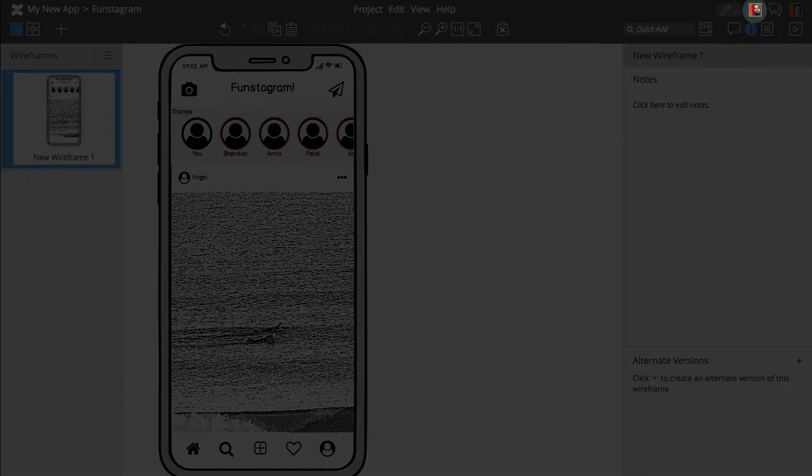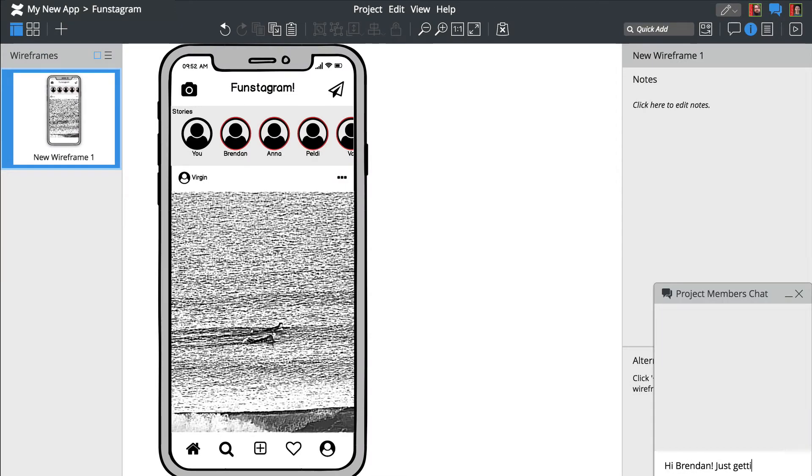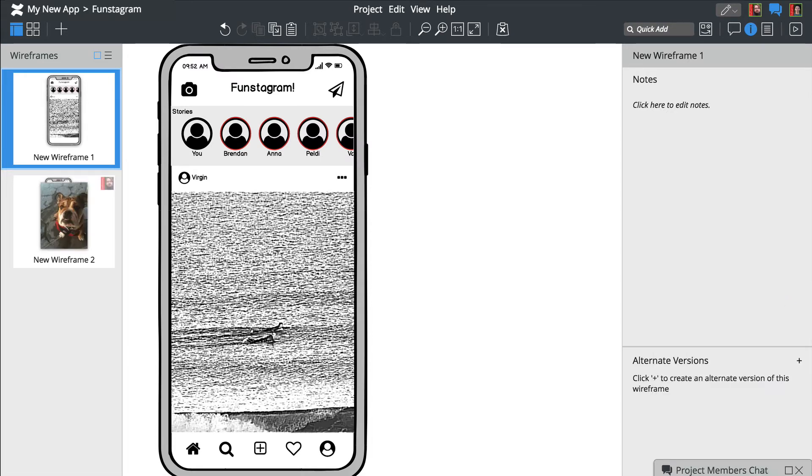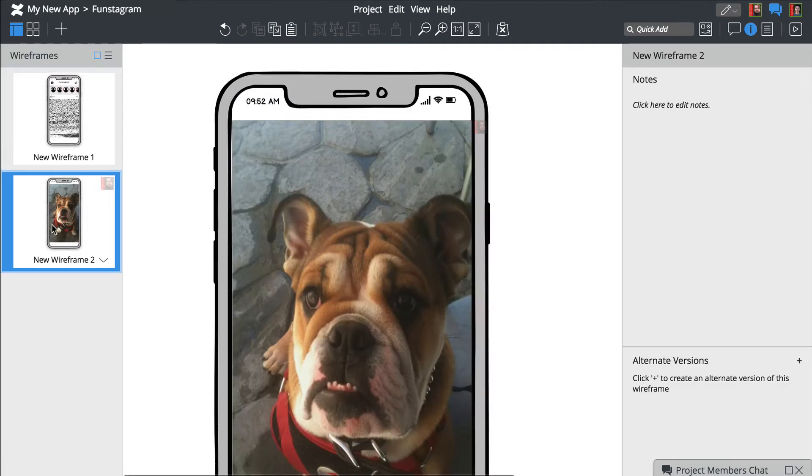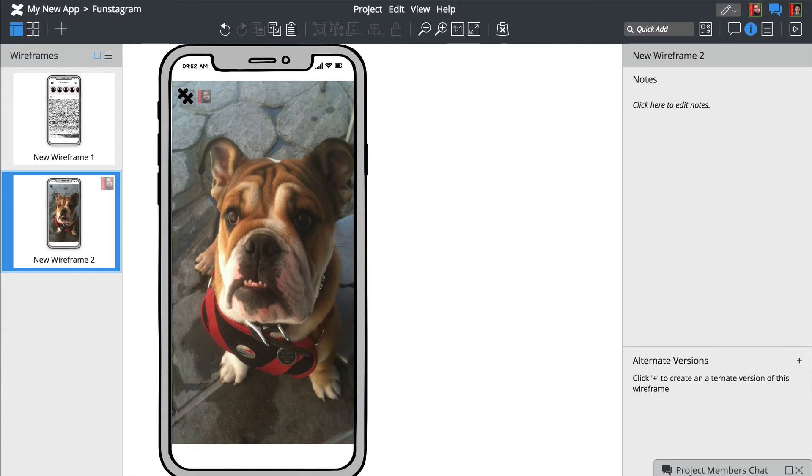Looks like Brendan just joined the project. Let's welcome him using the chat feature. Your coworker's edits are displayed in the Navigator panel on the left. Opening the same wireframe allows you to see edits in real time.